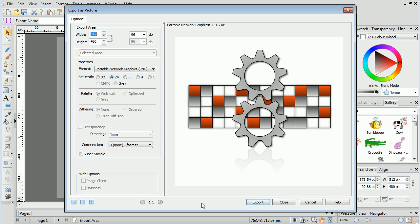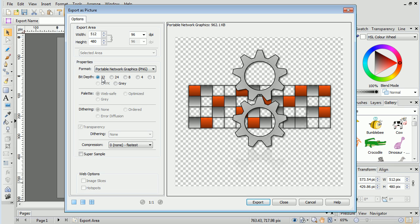Something we can explore with the PNG format is setting the bit depth to 32-bit. Rather than a white background, we'll now see it become a transparent matte. This allows us to place the exported image onto any kind of background, which is especially useful for web graphics where the background might be anything from a single colour to a gradient or image.